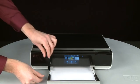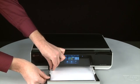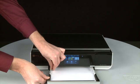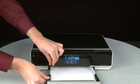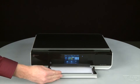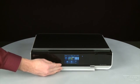Slide the paper width guide inward until it stops at the edge of the paper. Do not push the guide in so tightly that it starts to bend the paper. Push the paper tray back into the printer.